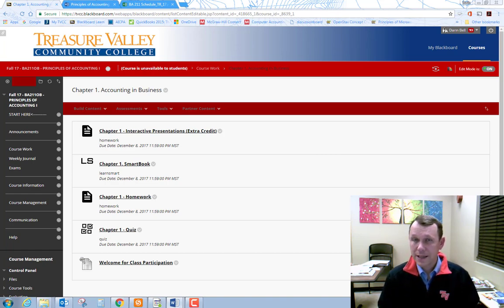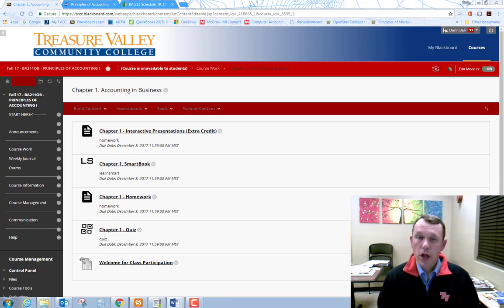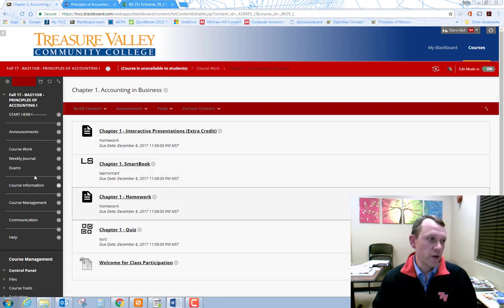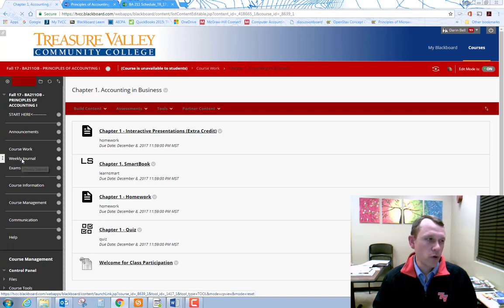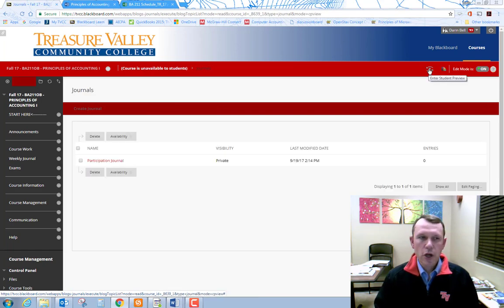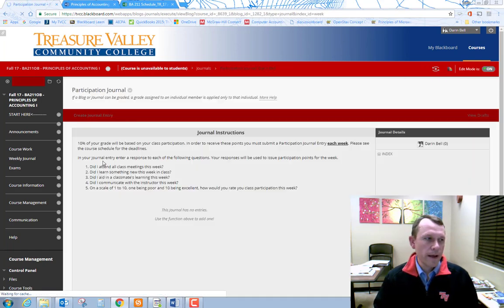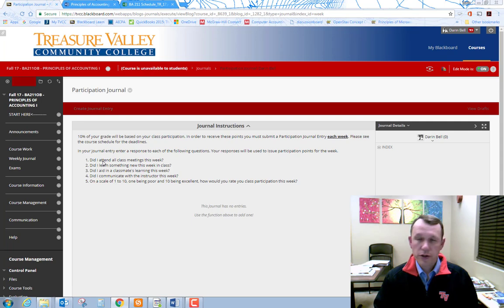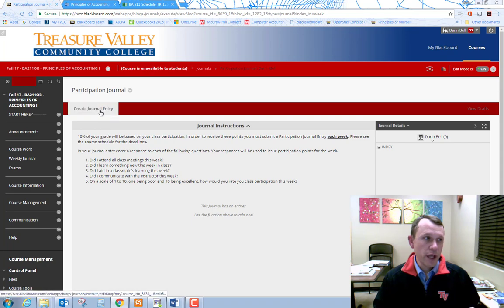Same content is going to be covered every week. You will be required to record a journal entry. This can be found in the weekly journal area link on the left of Blackboard. As you go into the journal, weekly journal, click on participation journal, and then you can click on create journal entry.